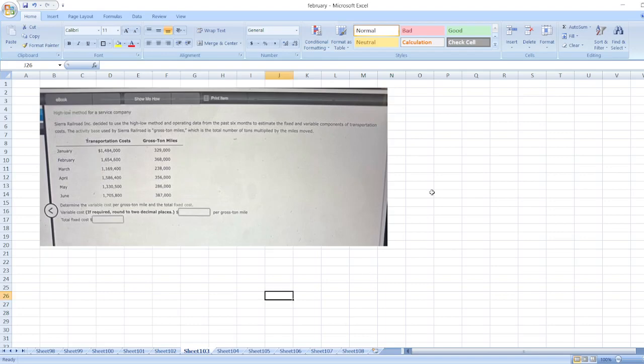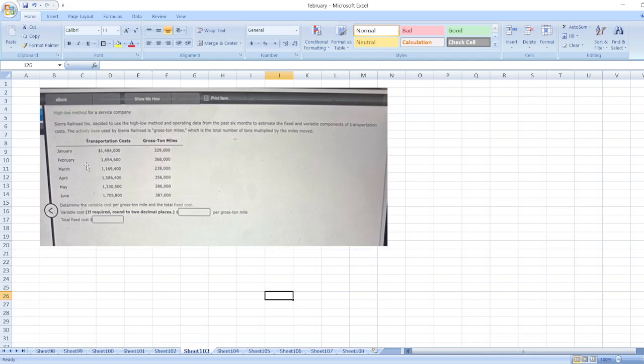Hey guys, the question is Sierra Railroad Incorporation decided to use the HILO method and operating data for the past six months to estimate the fixed and variable components of transportation cost. Activity used by Sierra Railroad is gross ton miles, which is the total number of tons multiplied by the miles moved. Here is the data to determine the variable cost per gross ton mile and the total fixed cost.